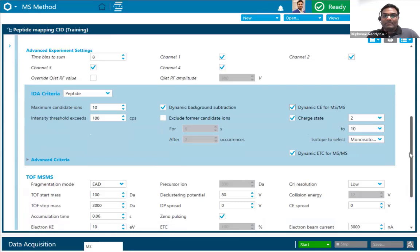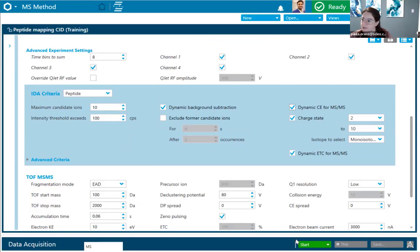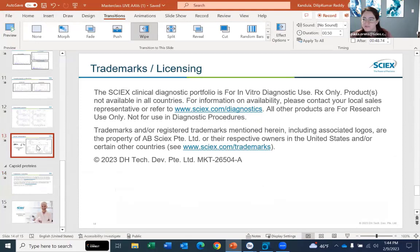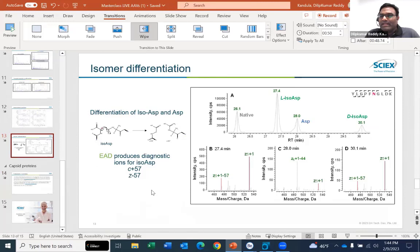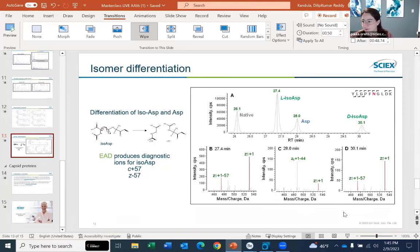Did we have any presence of C+57 fragments? Predominantly we got Z fragments with EAD. Similarly, with CAD fragmentation we mostly get dominant Y fragments. In this case, Z fragments were more abundant. It's also worth noting that EAD doesn't only produce C and Z ions — depending on the energy level used, we can also identify B, Y, A, and X ions as well.